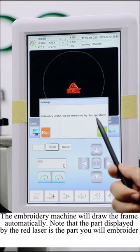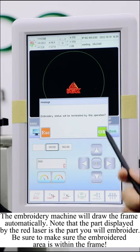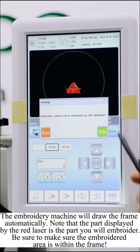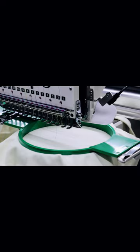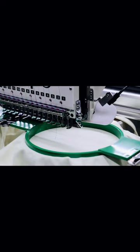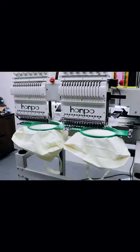The embroidery machine will draw the frame automatically. Note that the part displayed by the red laser is the part you will embroider. Be sure to make sure the embroidered area is within the frame.